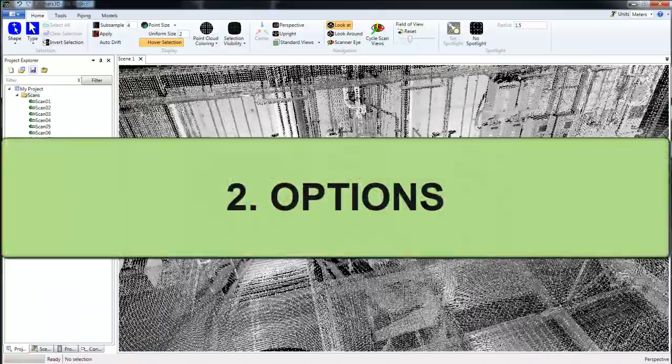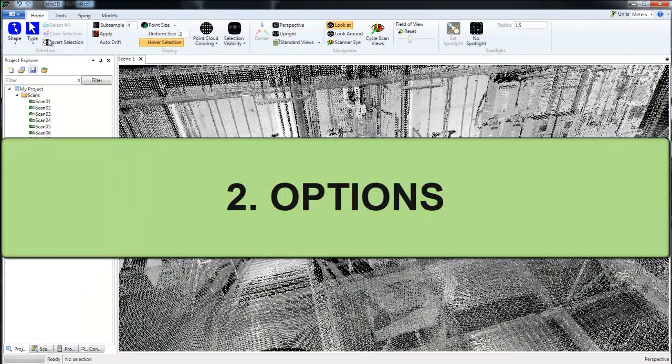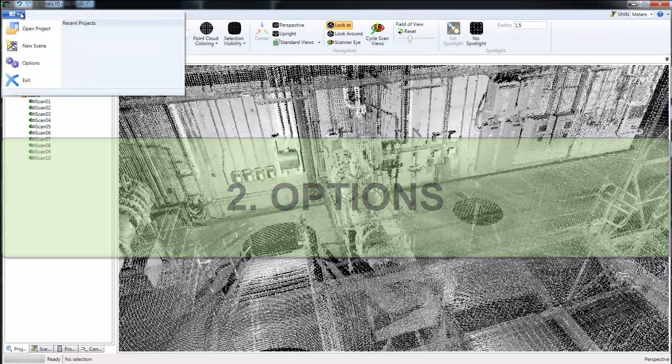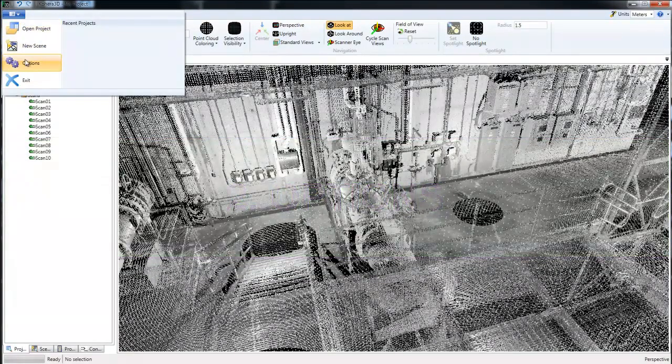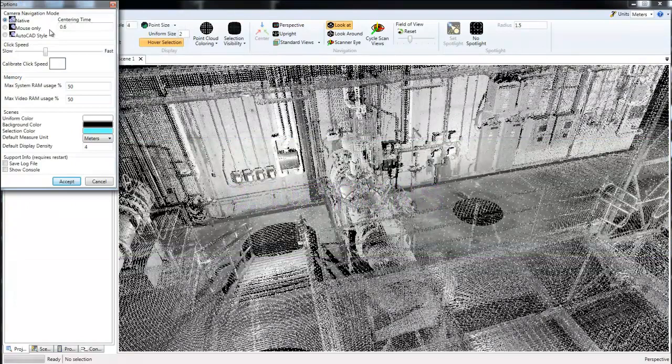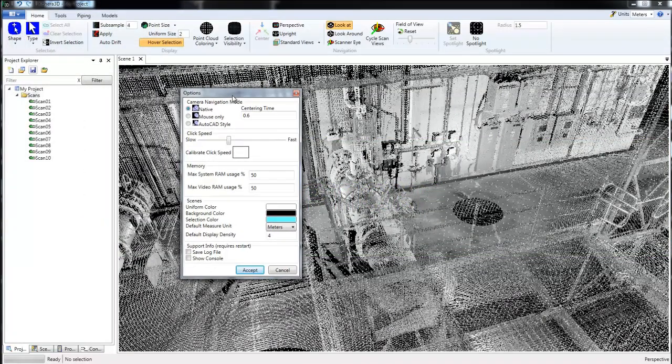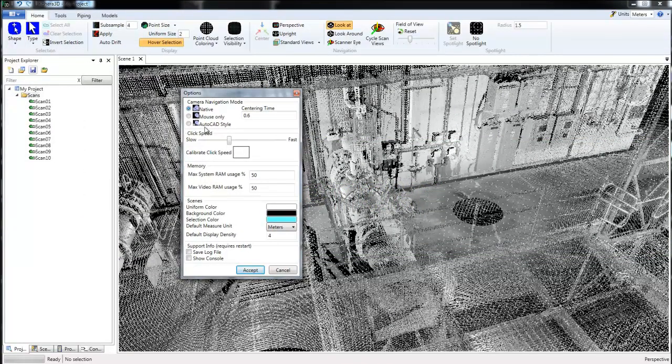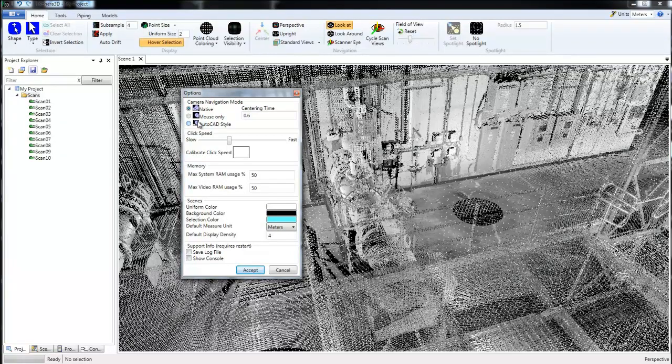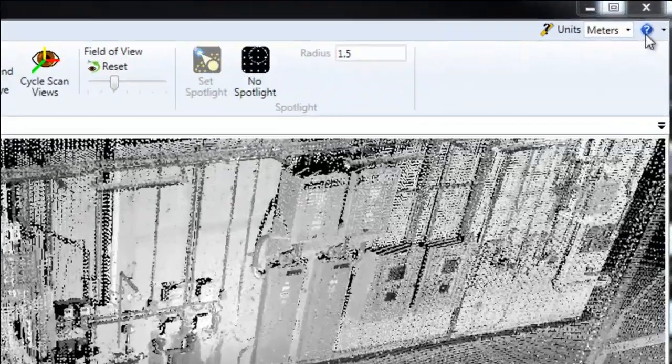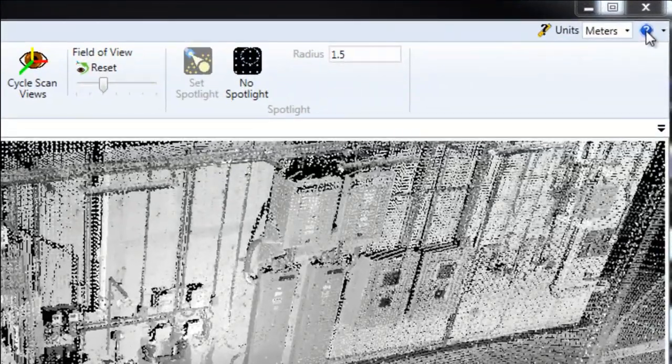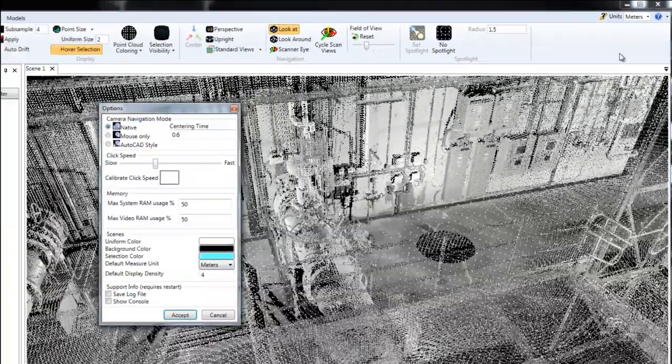Now let's look at the options, right here under options. First we have different navigation modes. To find out the keyboard and mouse combinations for these different navigation styles, you can click on the help icon and look that information up there.